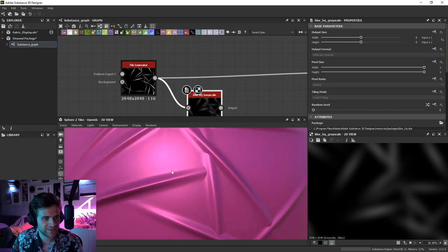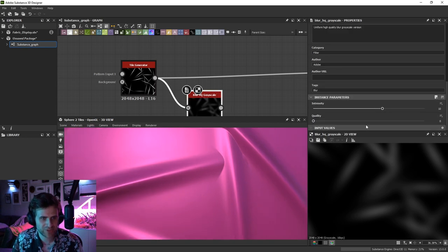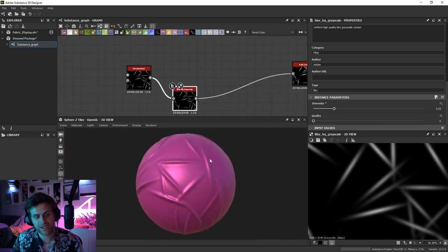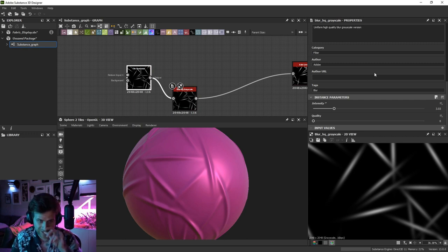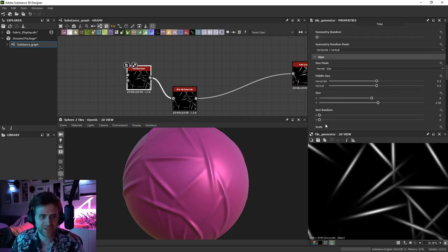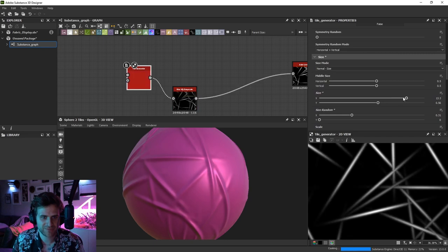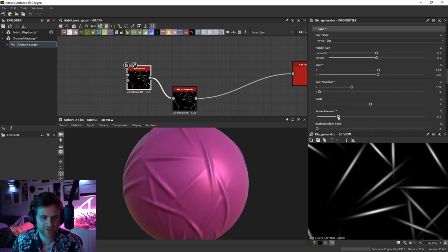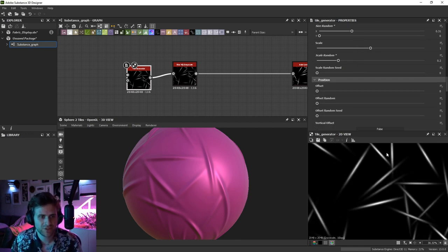I'm going to blur these — partly to fade them so they don't start so abruptly, but also to merge them, because right now they come to such a sharp point. That's a hell of a lot better right away. We could also add some random scale so some are bigger than others. I don't want too much scale random on this first pass, because I'm going to chain together two tile generators — one for big wrinkles and a second for much smaller tension lines.